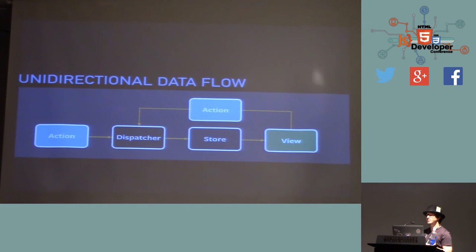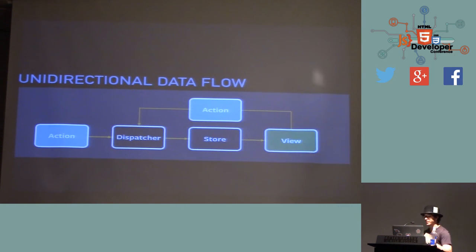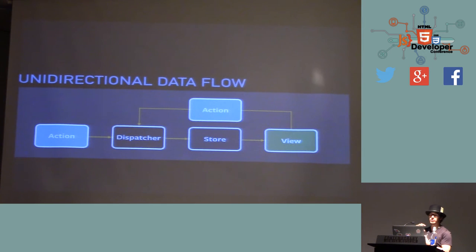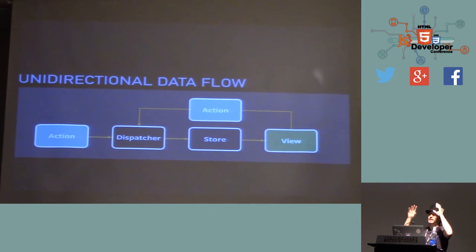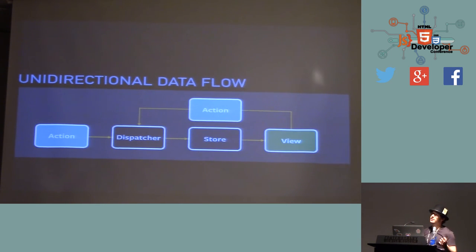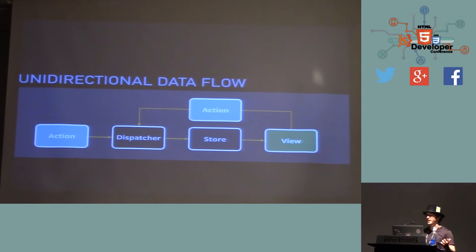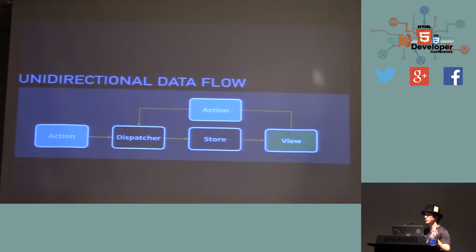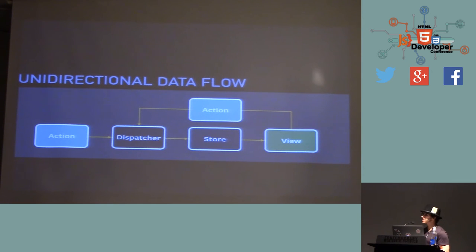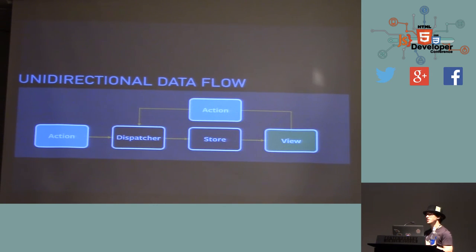And the core principle of Flux is that you have this unidirectional data flow. I stole this chart straight from Facebook's documentation on Flux, and it explains how the data flows in your app. When a user does something, like click a button, you just tell everybody in the app, hey, something happened. And then the dispatcher's like, okay, something happened. I better tell all the data stores. And the data stores are where you hold all of your state, so you don't put it into your components. You just have it in one big, it's like a giant object, you could say, that has data and then a bunch of getters and setters to help you deal with that.